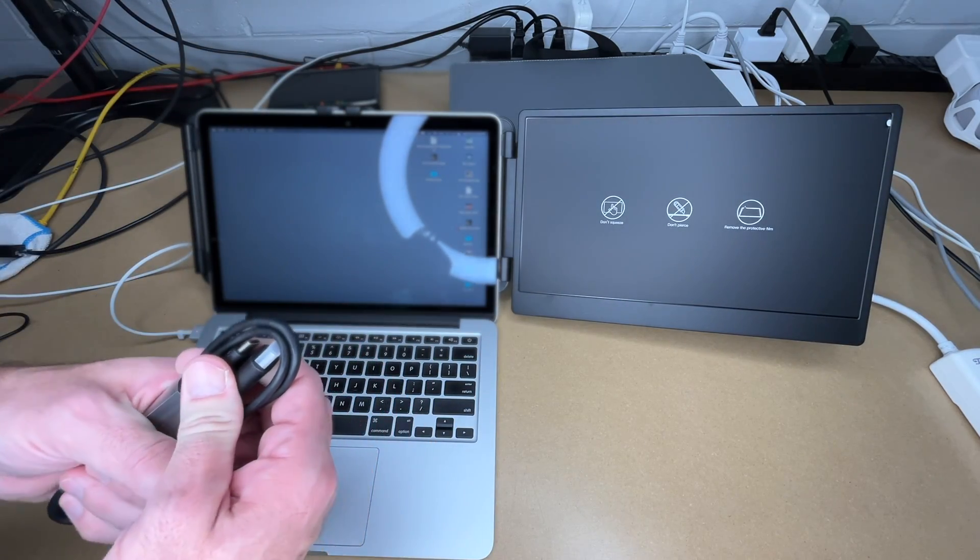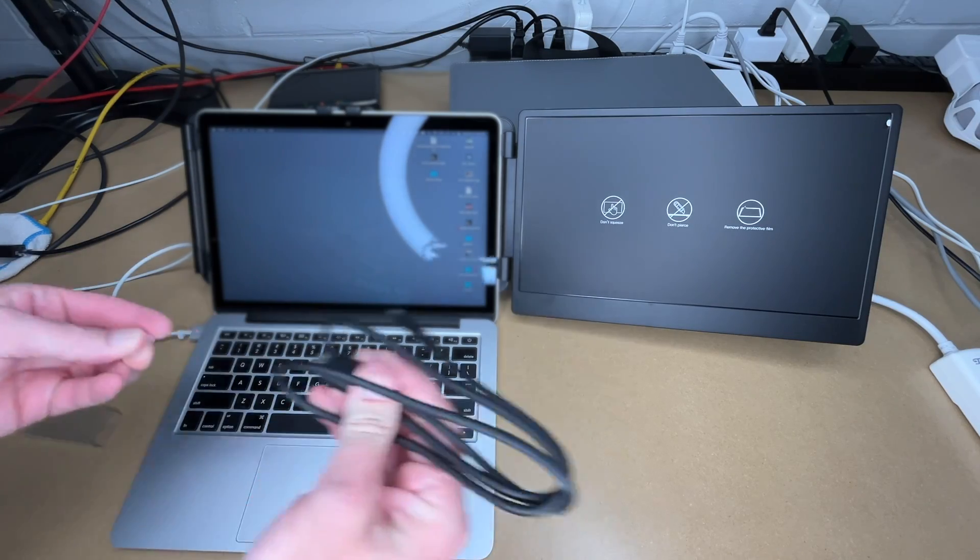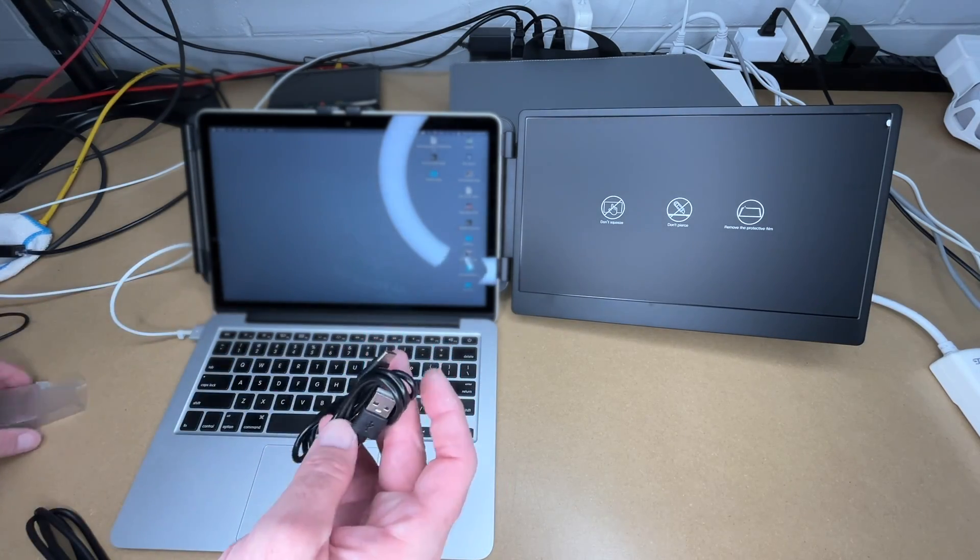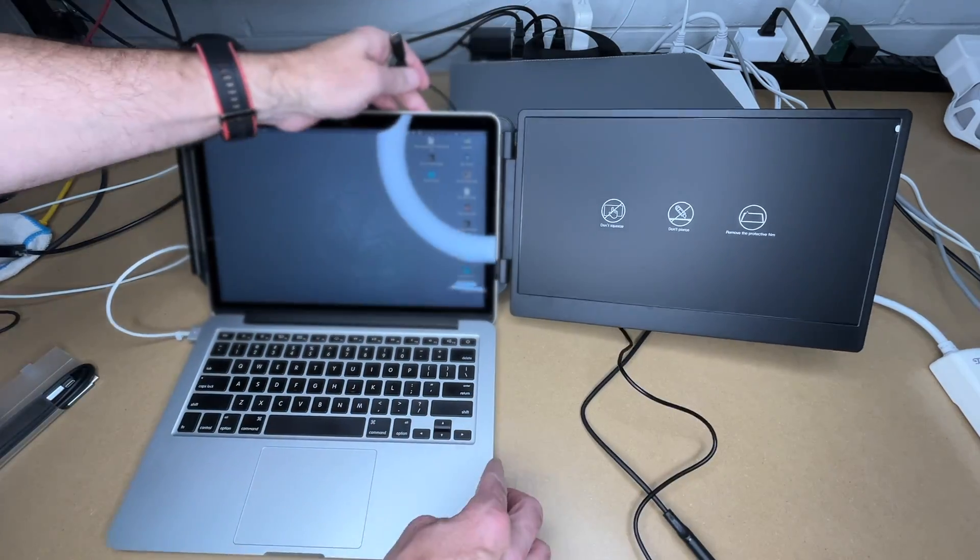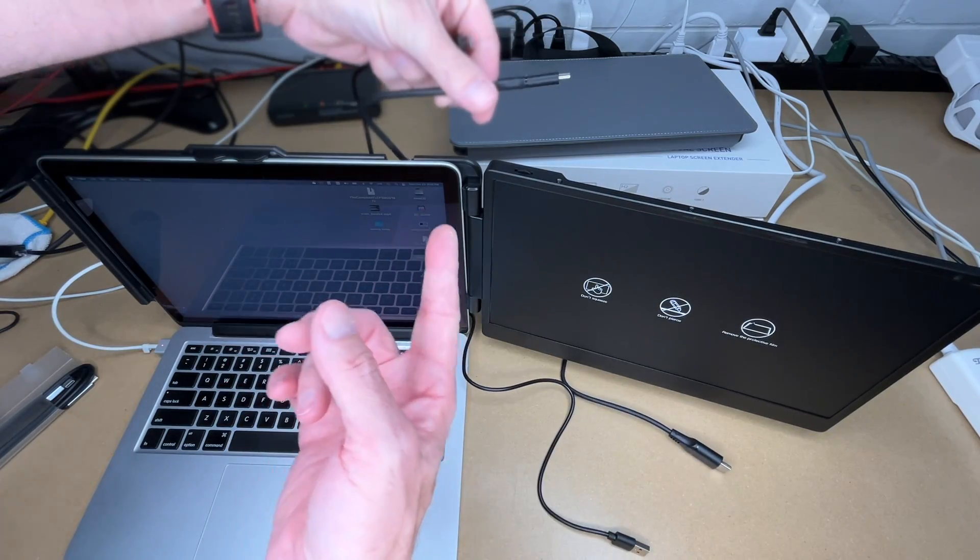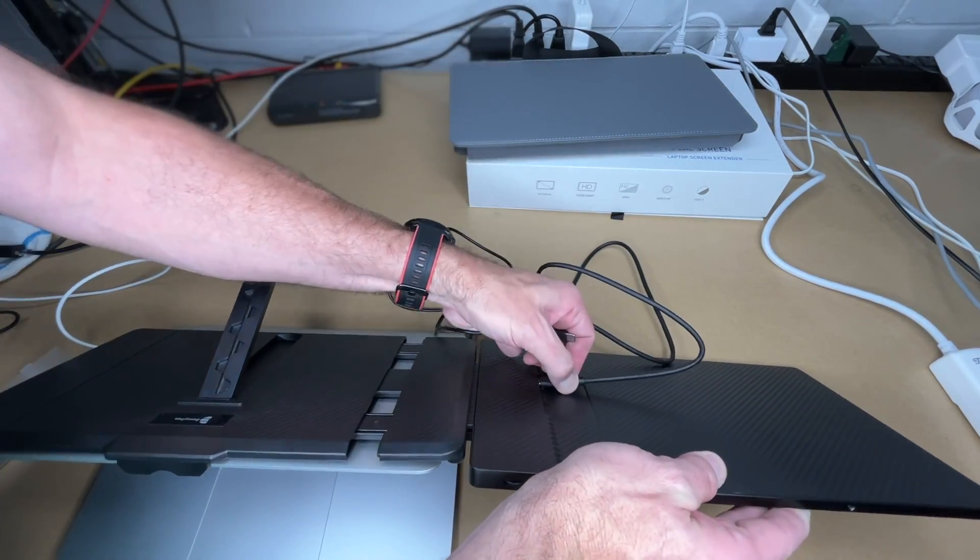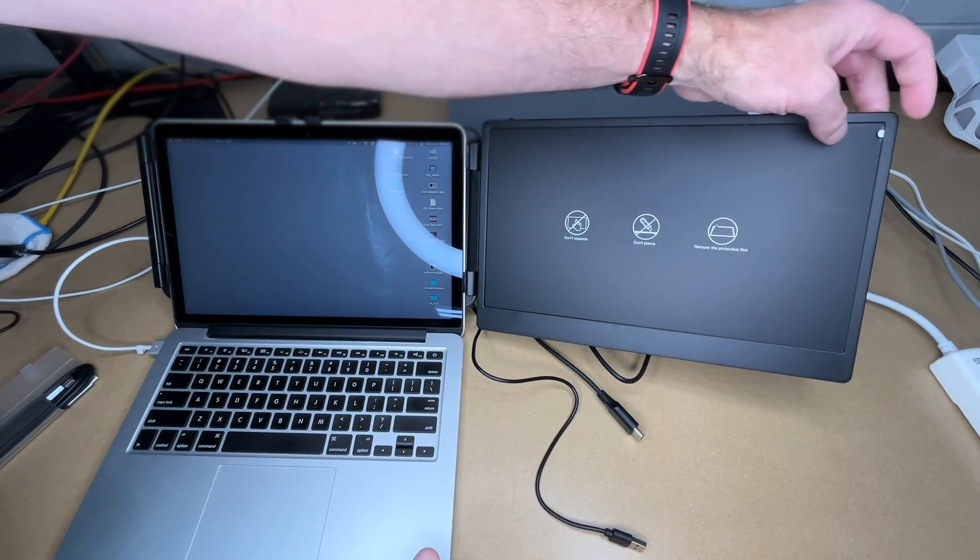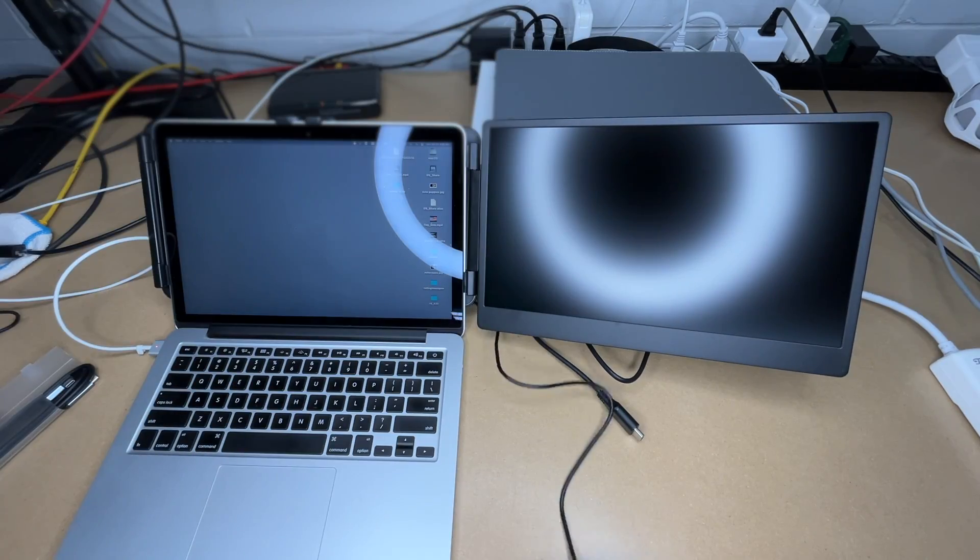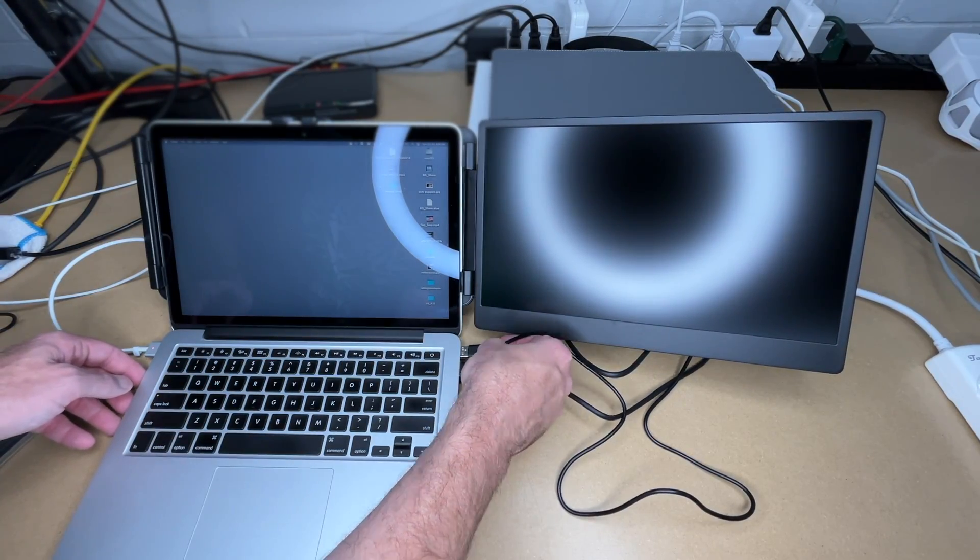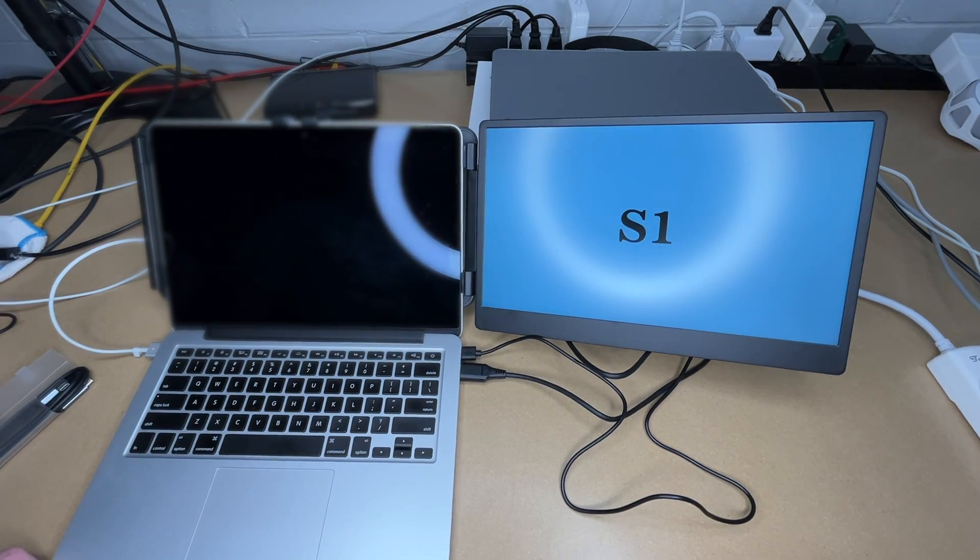So then we have the monitor off to the side here. Let me get the appropriate cables. I want the HDMI to USB-C cable since this is an older computer that has HDMI, and then I want the USB-C to USB-A cable. Now if you have a newer computer, you can use this USB-C to USB-C cable. So I'm going to plug these in, pull off the protective film, and plug these into the laptop. We'll let that boot up.